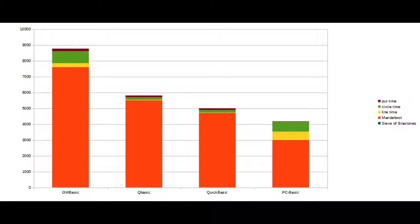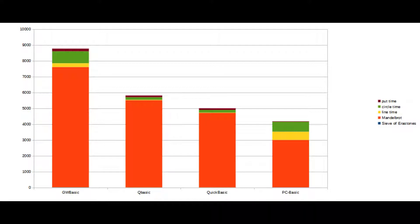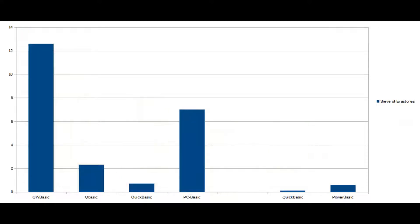whereas QBASIC interpreter takes 5,500 and the QuickBASIC one takes about 4,700, the QuickBASIC one being roughly about 30% faster and QBASIC about 40% faster.